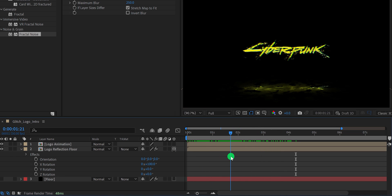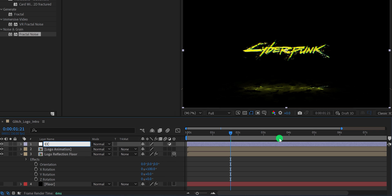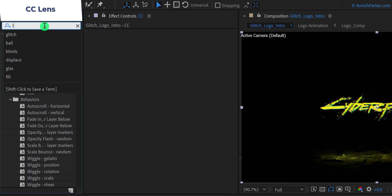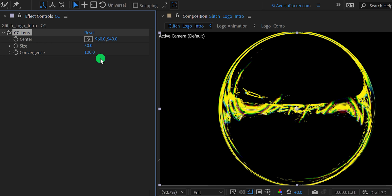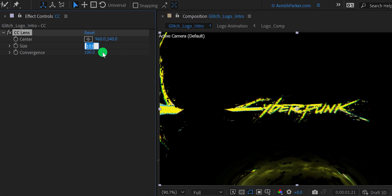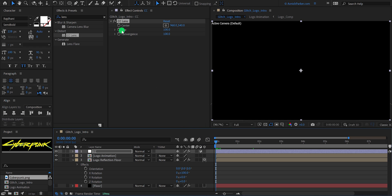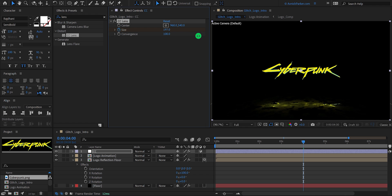Let's add more animation to it. Create a new adjustment layer and call it CC. Then go to the effects and presets and search for the CC lens. Place it onto the layer and change the size value to 100. Then go to the first frame and add a keyframe on the size. Then go to around 5 second position and change the size value to a higher number, so that the logo will appear normally. And this is how the logo will look now.